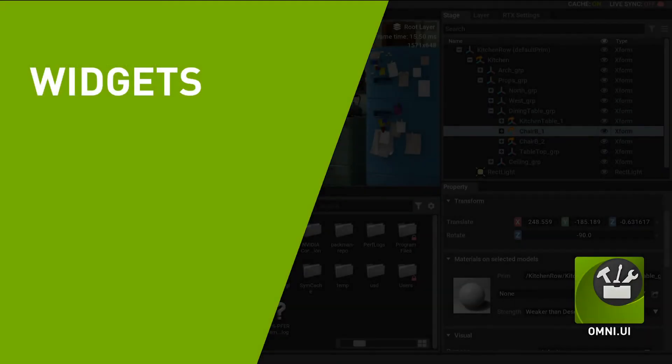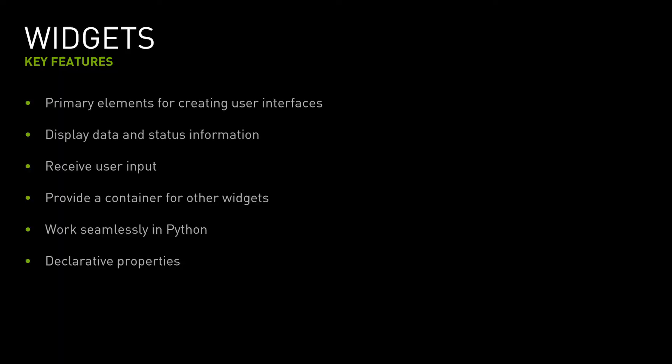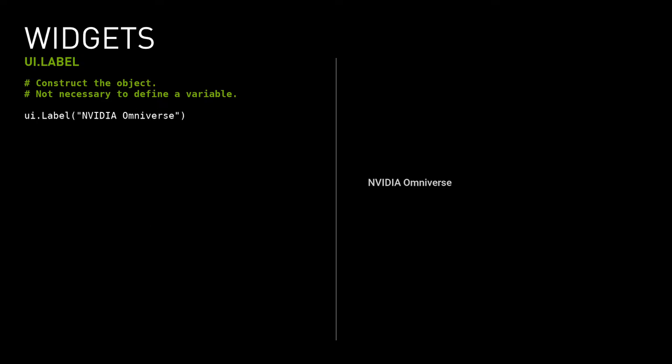Let's get started by looking at OmniUI widgets. A widget represents a part of the application user interface. It's the atomic element for creating user interfaces in OmniUI. Widgets display data and status information and receive user input. They provide a container for other widgets to be grouped together. They work seamlessly in Python, and the declarative syntax focuses your code on the intent, leaving OmniUI to deal with the detail. The simplest widget is Label. It's used for displaying text. To place the widget in the user interface, you only have to construct the object in code. You don't need to explicitly define and assign a variable.